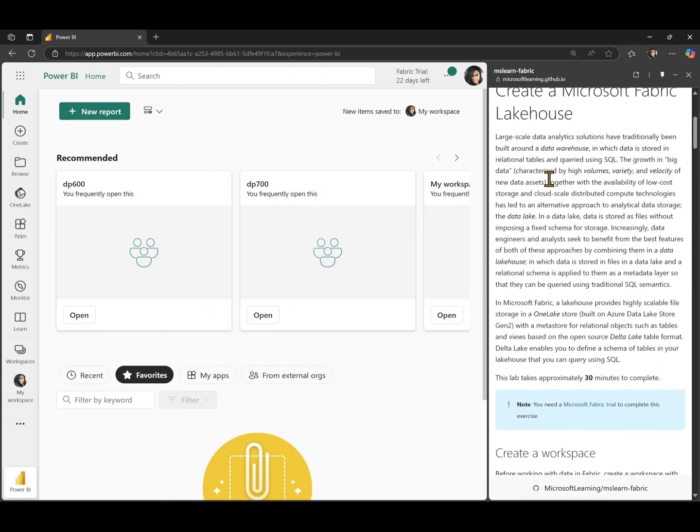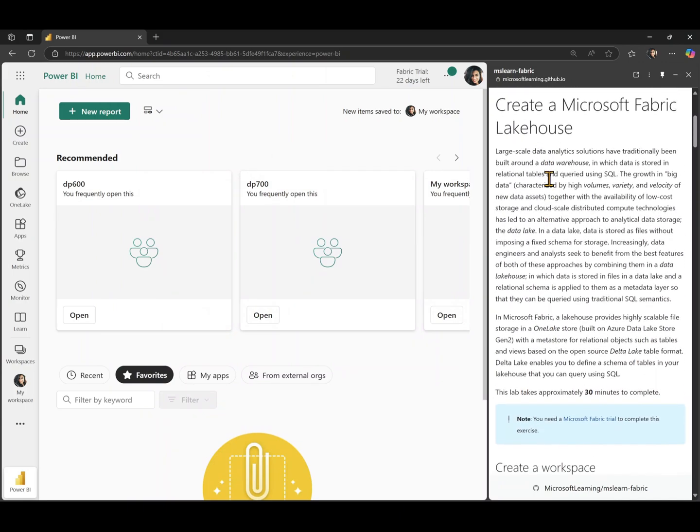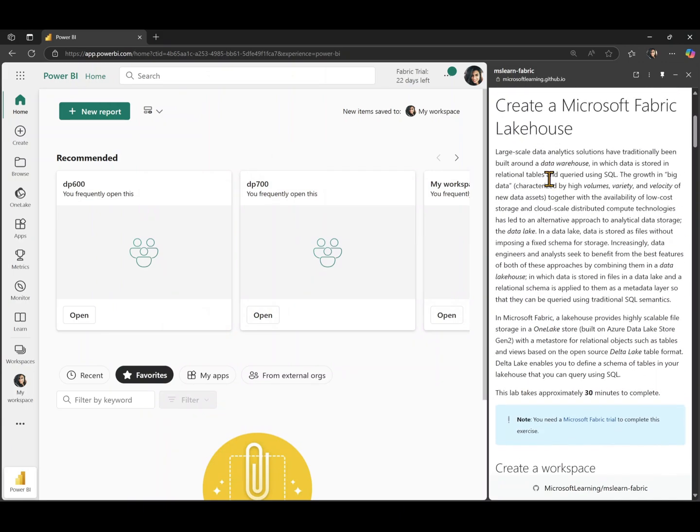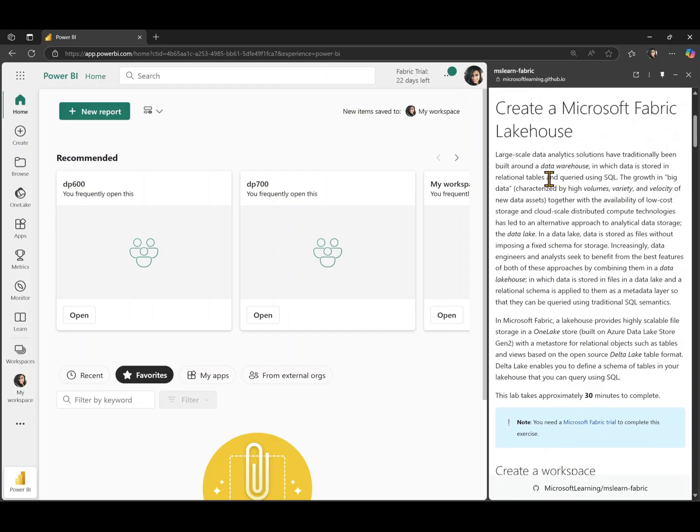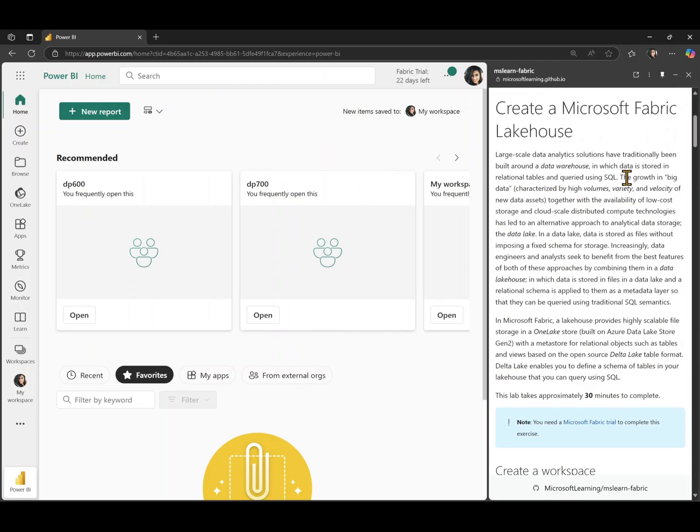All right, welcome to our first lab for the DP 600 course. In this lab, we're going to be creating a Microsoft Fabric Lakehouse. As you can see, my screen is split into two. We have the Microsoft Fabric portal on the left hand side and the instructions on the right hand side.